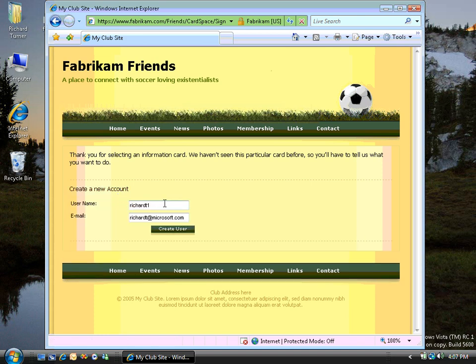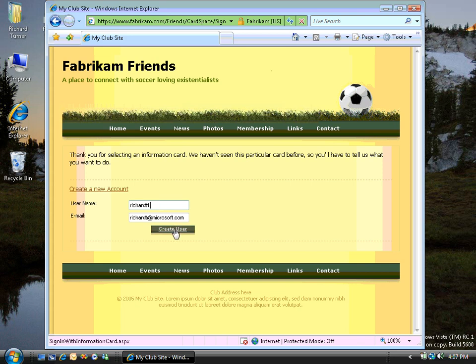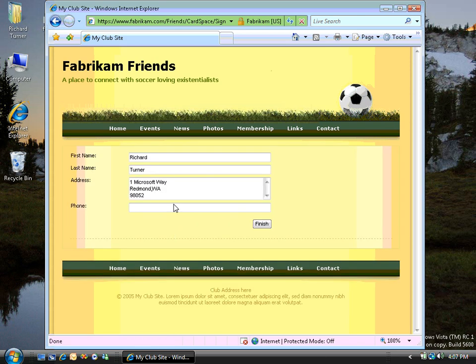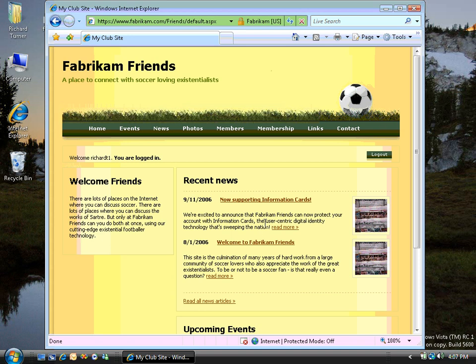Here you can see that the website has synthesized a username and email for me and is letting me edit this information before I continue. I'm happy to continue with what they've got for now. And you can see they've also taken the address information and my name information from the card I submitted and filled out the forms for me here as well. So all I need to do is finish.